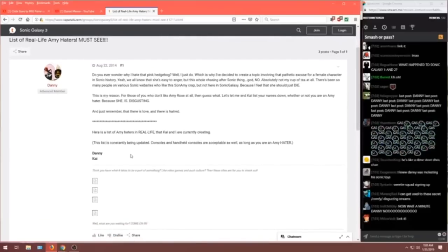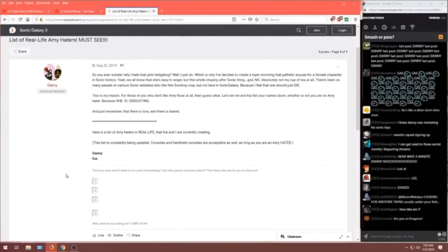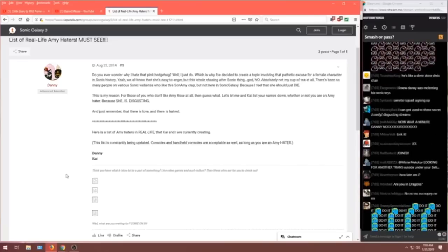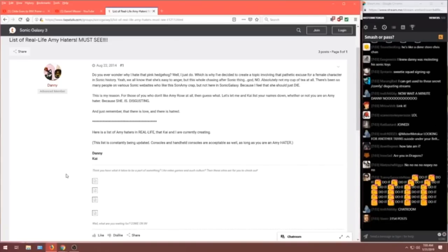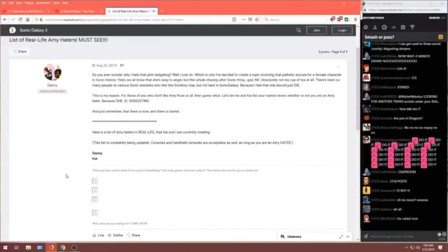It's from August 22nd, 2014. It's Danny. He's an advanced member, of course. Do you ever wonder why I hate that pink hedgehog? Well, I just do. Which is why I've decided to create a topic involving that pathetic excuse for a female character in Sonic history.